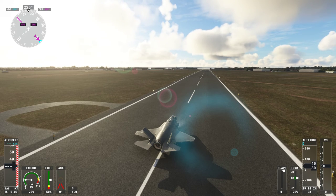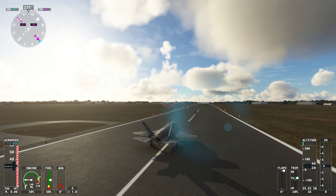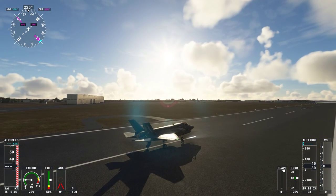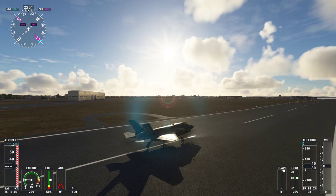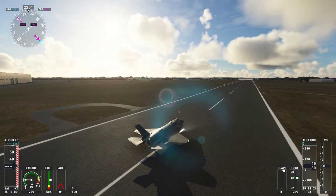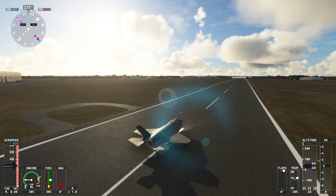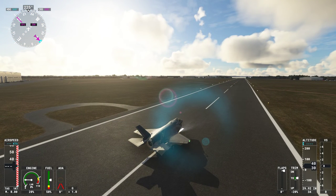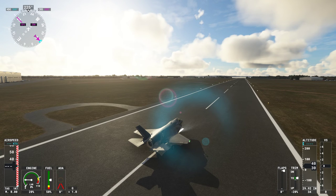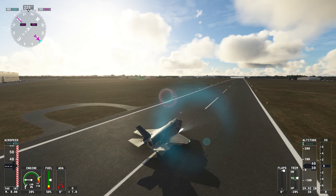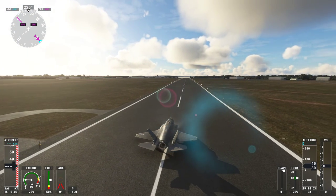Hi everybody, welcome back to Flight Simulator 2020. In this video I just wanted to show you quickly how to add a key binding for the airbrake or the speedbrake.